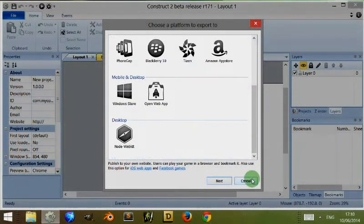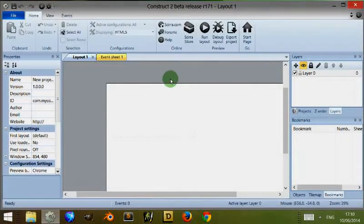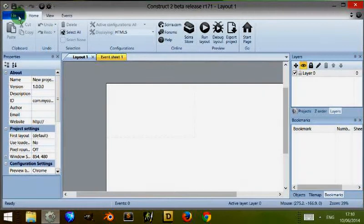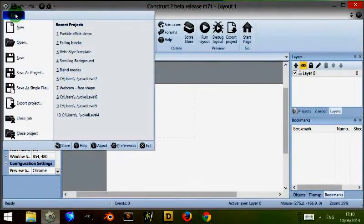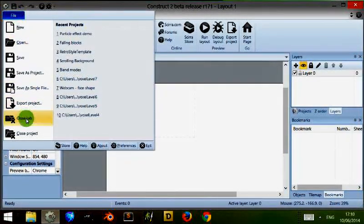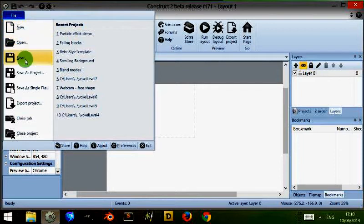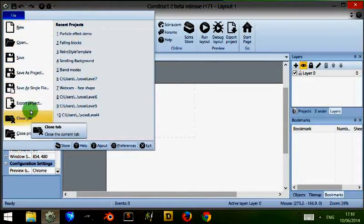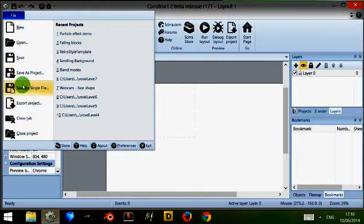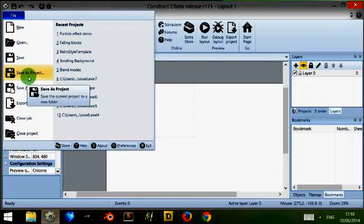If you click on file at the top, you'll be met with a drop down menu where you can start a new layout as I did before, open one, save or close, even export.